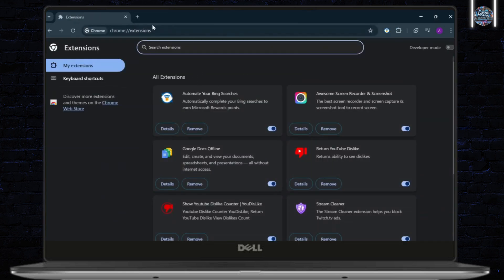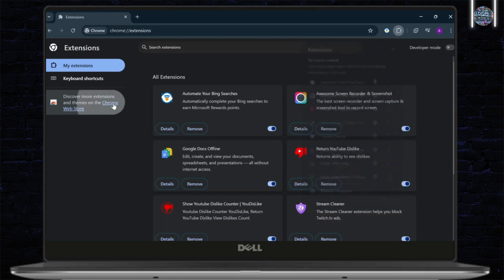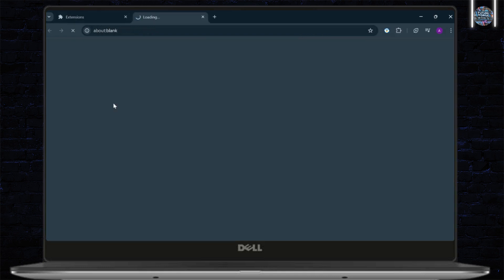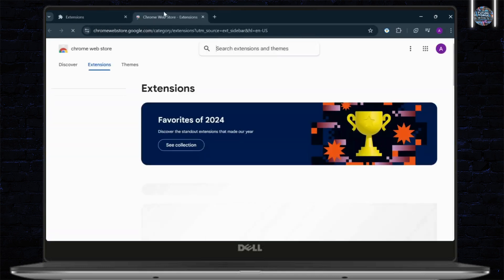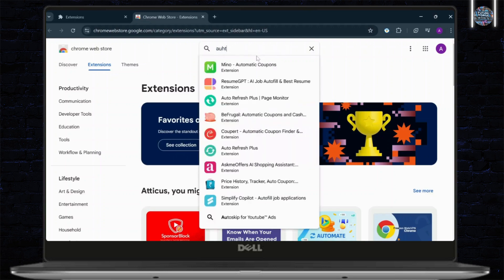So, you can head over to your extensions. This is the icon on the top right. Tap on Manage Extensions and head over to Discover More Extensions and Themes on the Chrome Web Store option. Now, you're on the Chrome Web Store. Simply search for Authenticator.